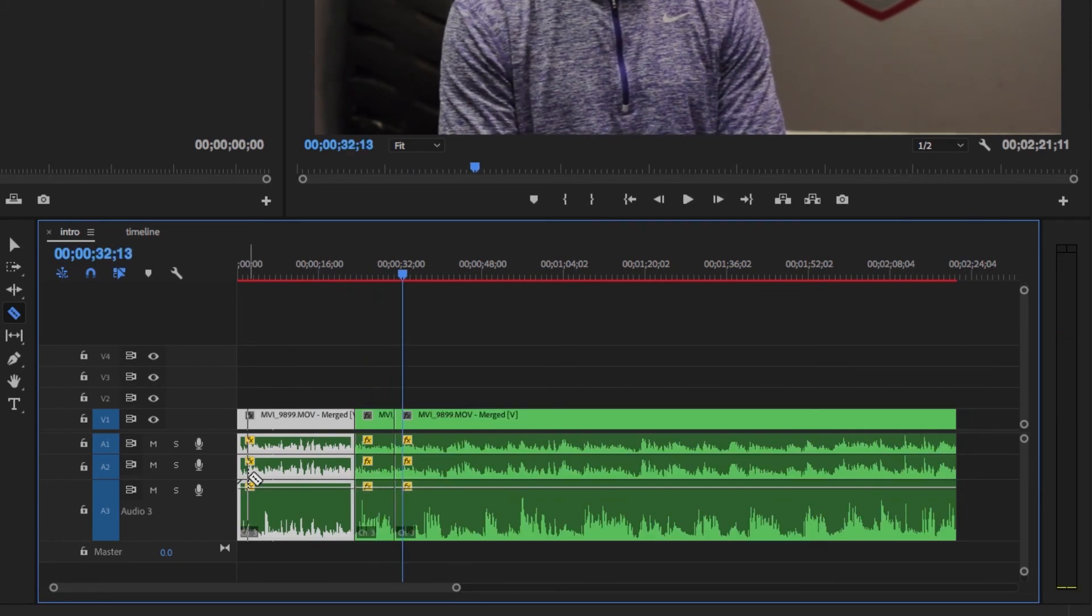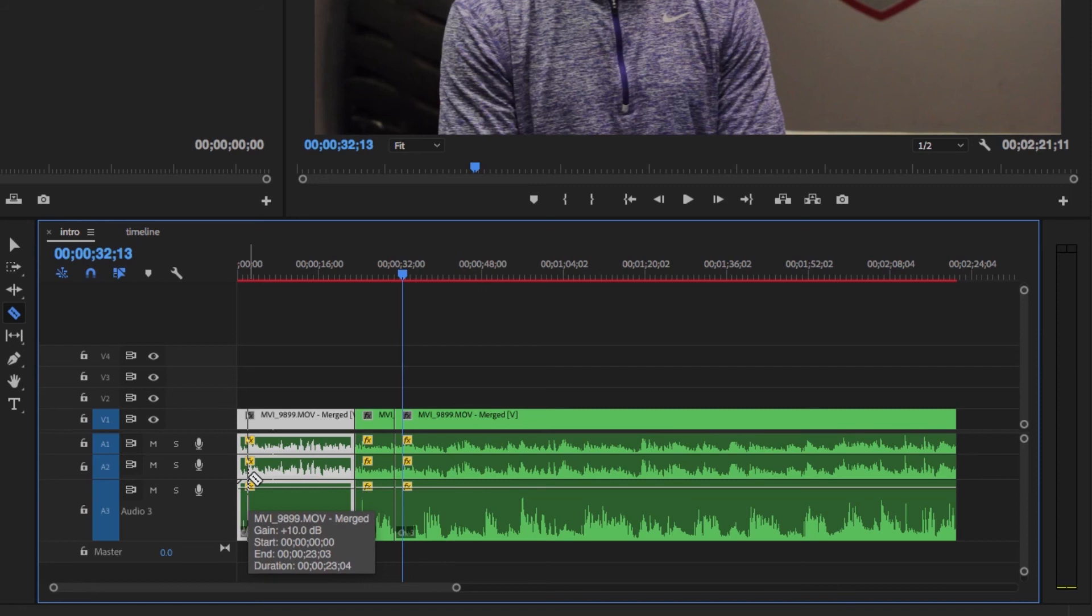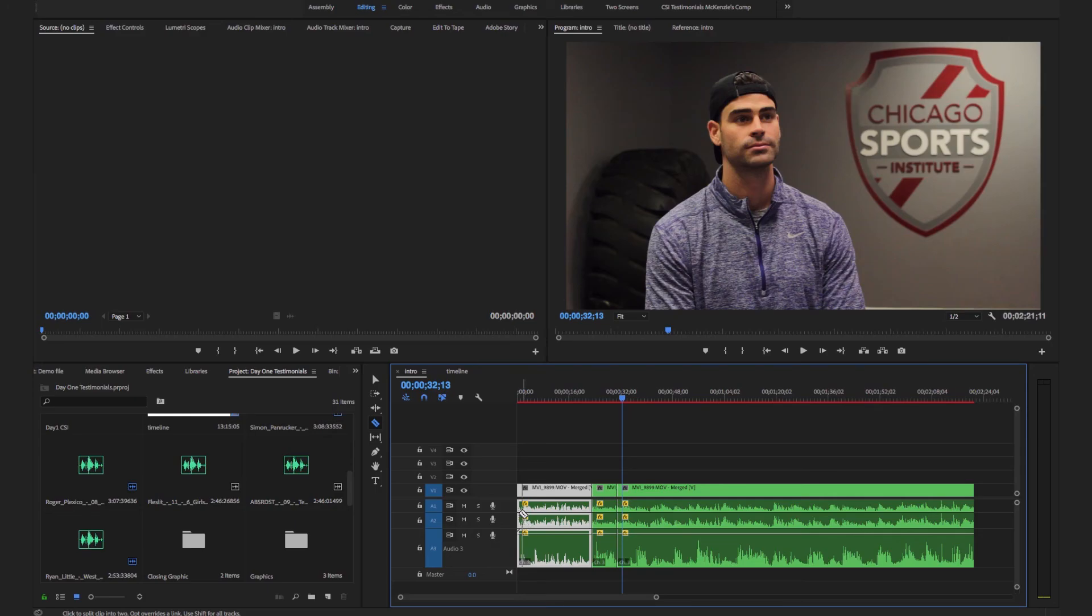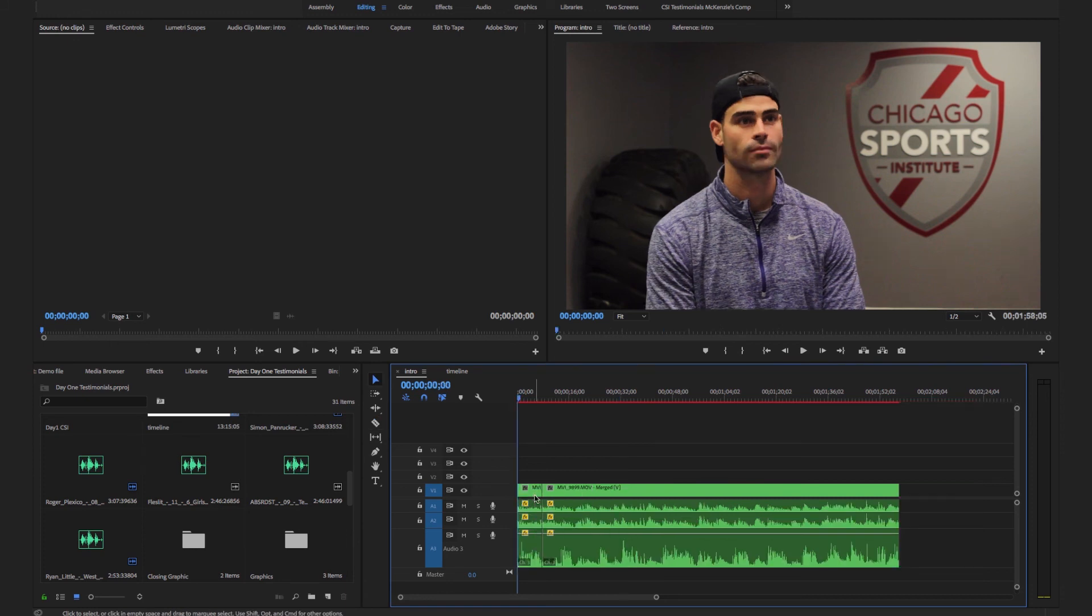When we see him start to answer the question, we'll press the C key which brings up our razor tool, and we'll make two cuts: one from the start where he starts to talk and the end is where he finishes his answer. Then what we will do is highlight the clip in the beginning, we'll press our V key, and then we'll press our option delete keys. This removes all the unnecessary footage from the beginning.